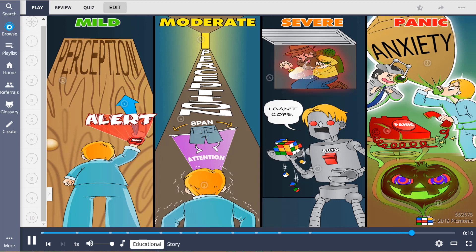Severe anxiety leads to ineffective problem solving, automatic behavior, and hyperventilation, while panic anxiety can cause hallucinations and the inability to function or communicate.